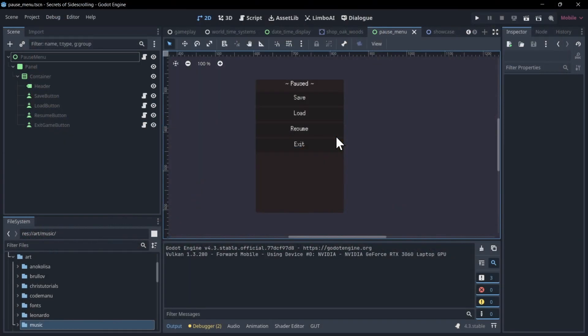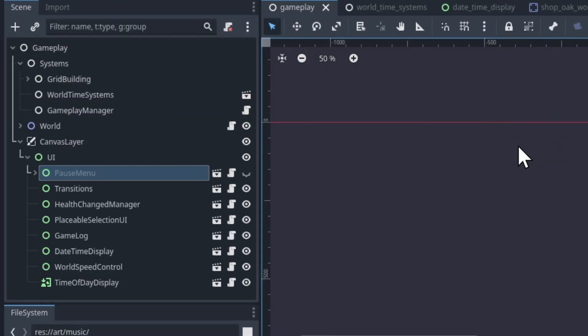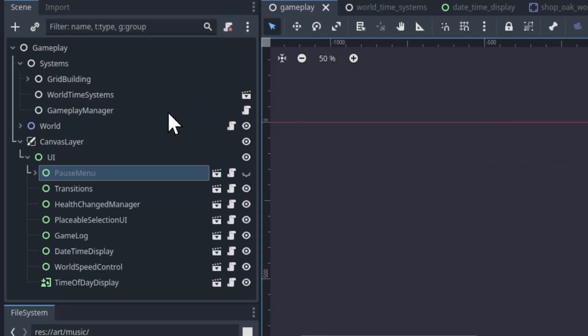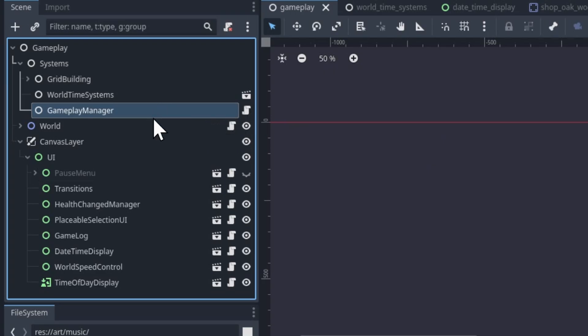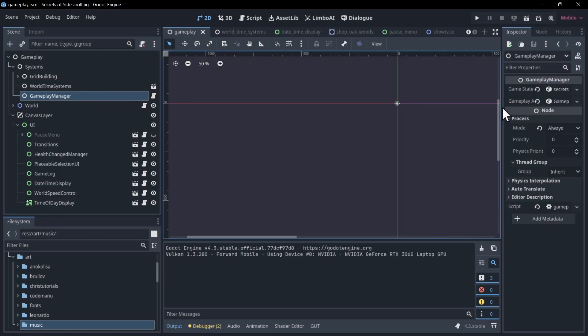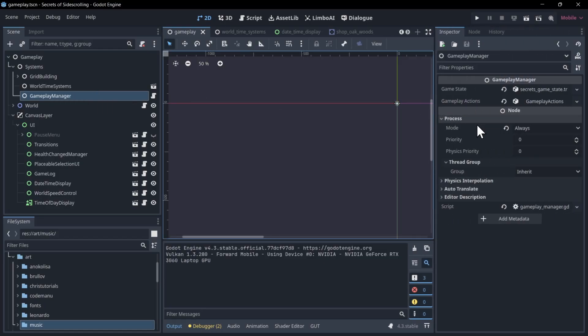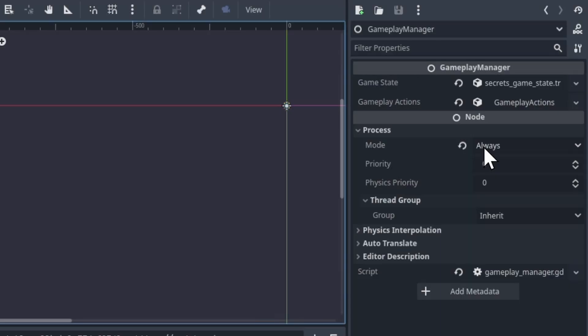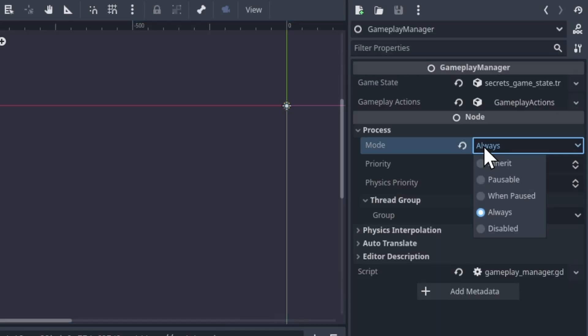So let's exit out of this and take a look at the scripts. In this current setup, I'm having the pause coming from the gameplay manager. One thing you've got to note here is that the gameplay manager has its process mode set to always. This actually allows the node to operate even when the scene tree is paused.